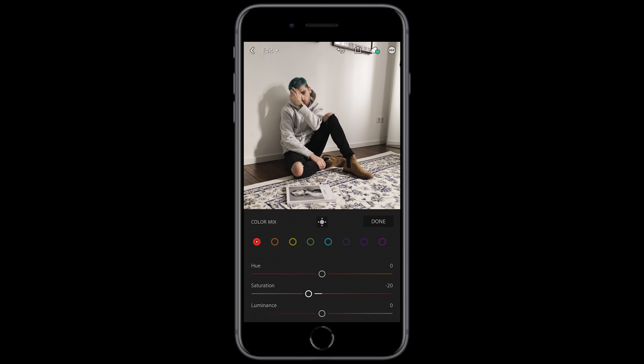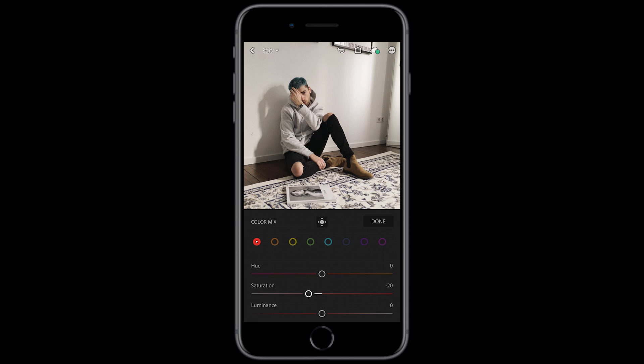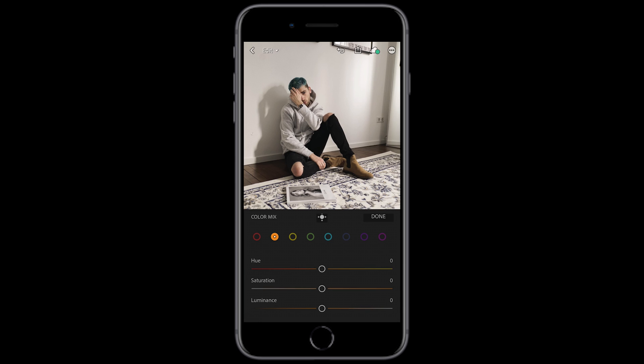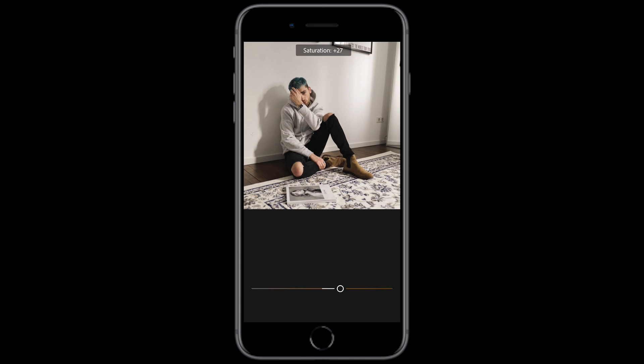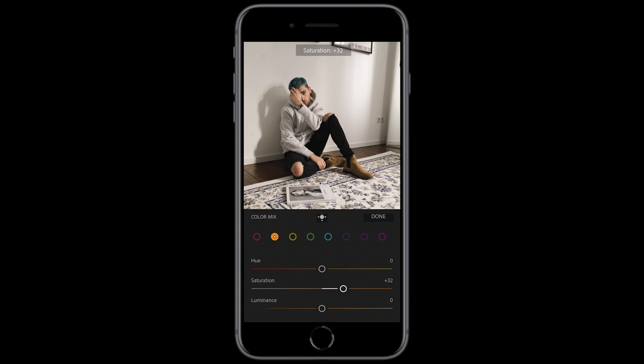We hit the color mix on the upper right. For the red tones, we want to leave the hue as it is and just pull down the saturation to about negative 20. Then for the orange tones, we want to leave the hue as it is and push up the saturation to about plus 32.